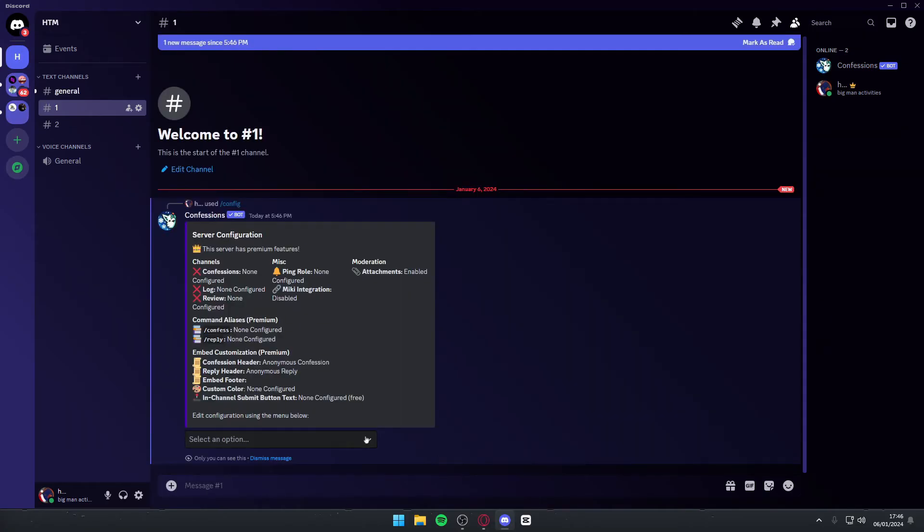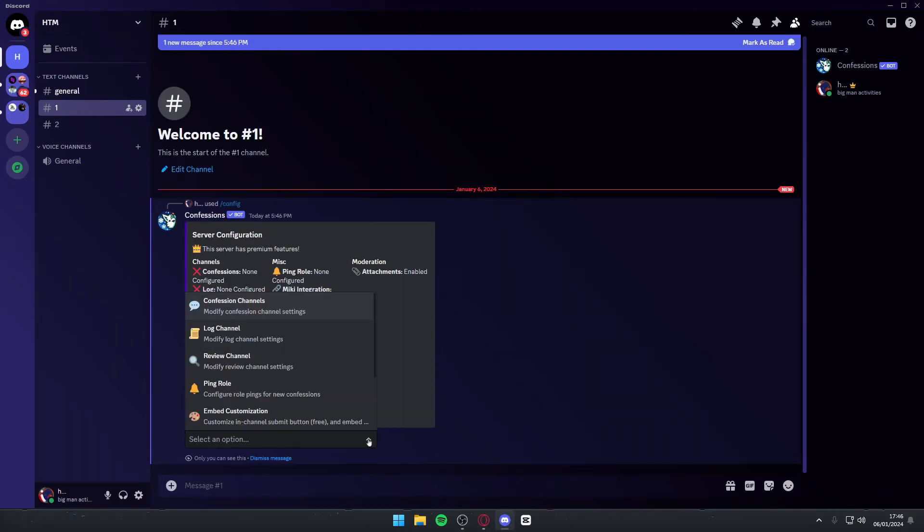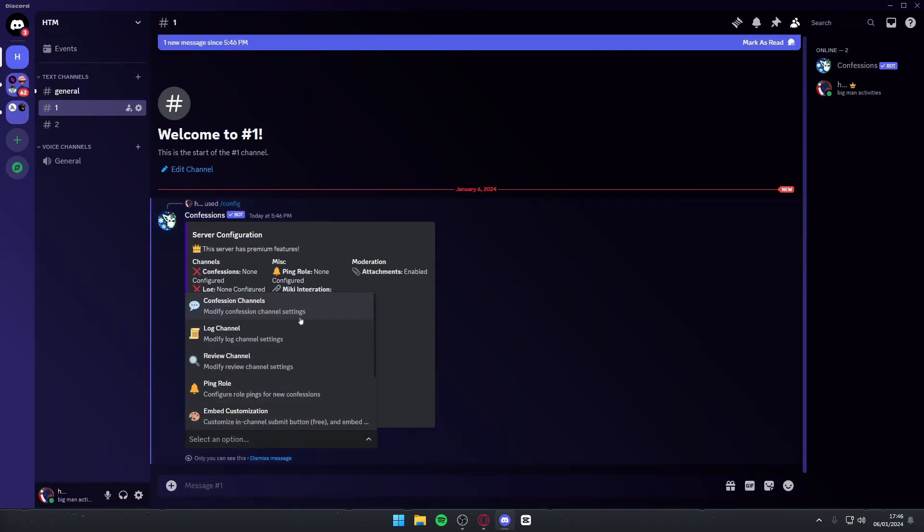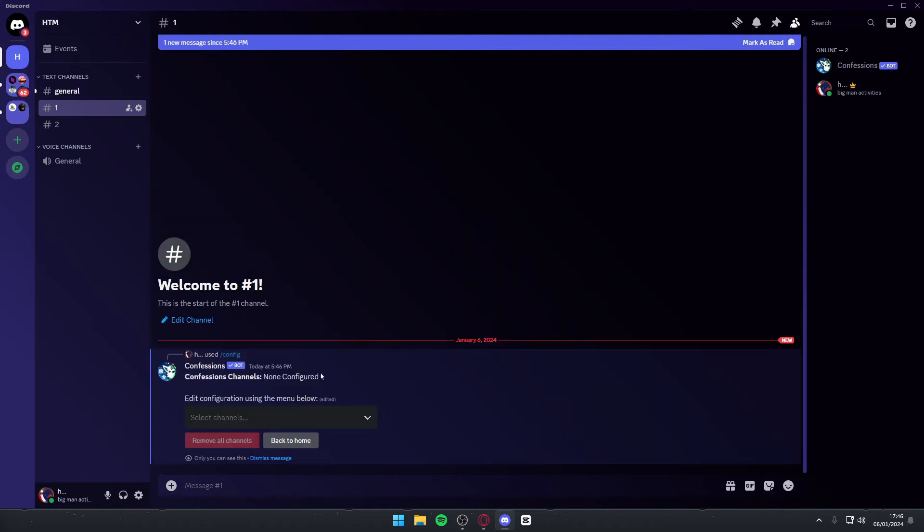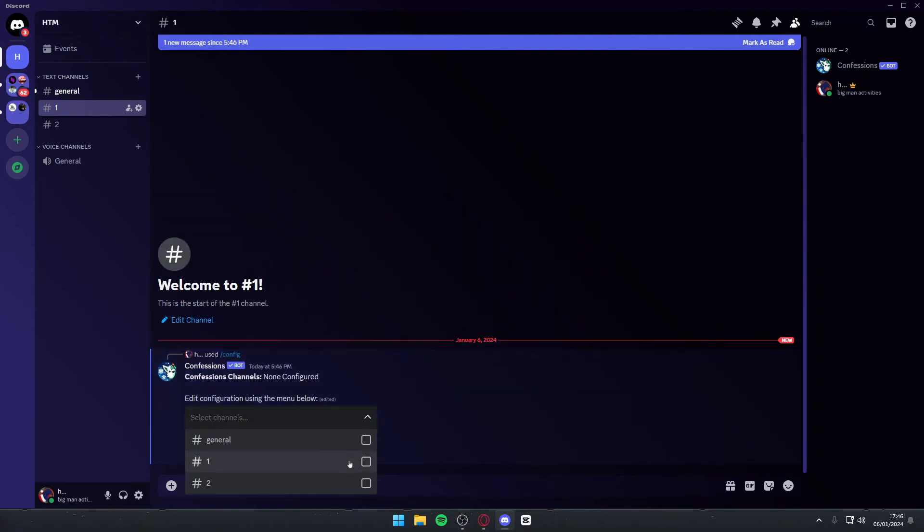Then you want to come down to the drop-down menu, hit the little arrow, and then select Confessions channel. Then you again want to navigate to this little drop-down arrow and select what channel you want the confessions channel to be. In my case, I'll simply select number two. You can have more than one, but in this case, I'll only use one.